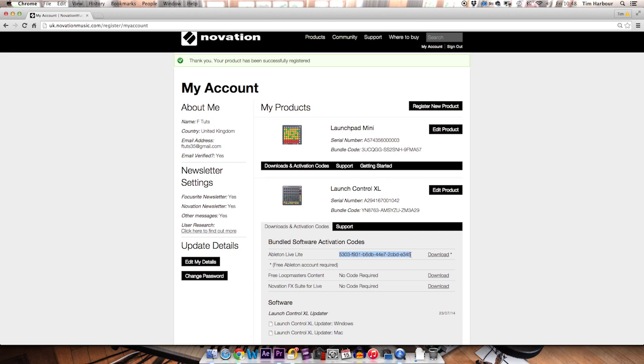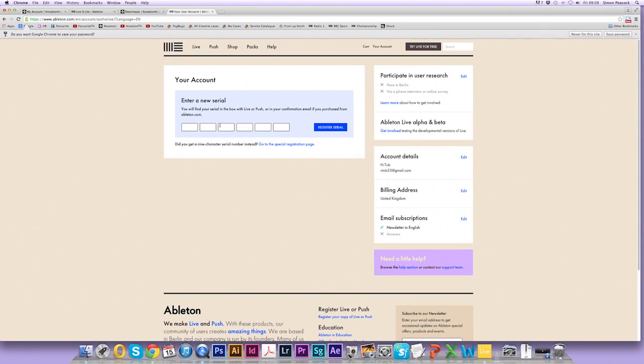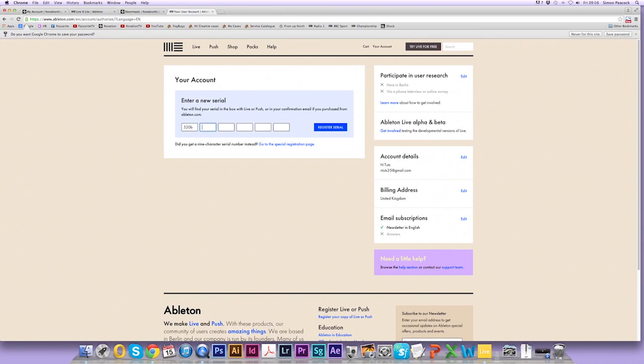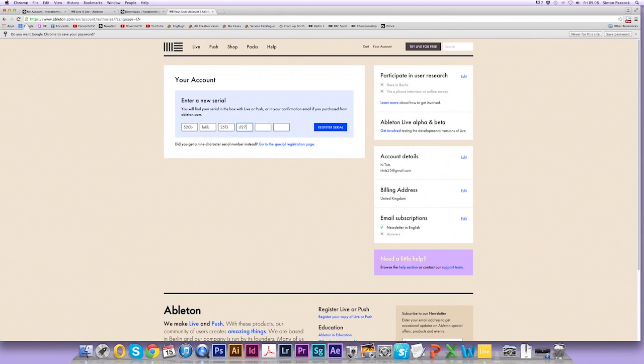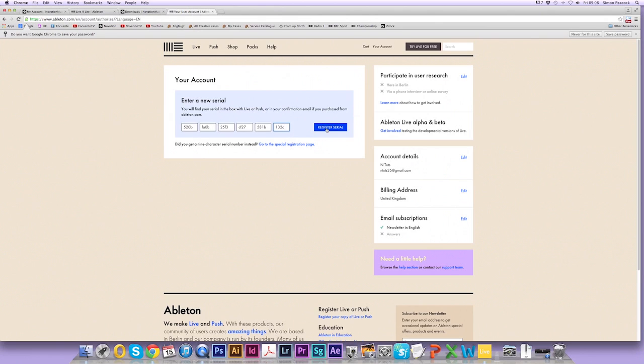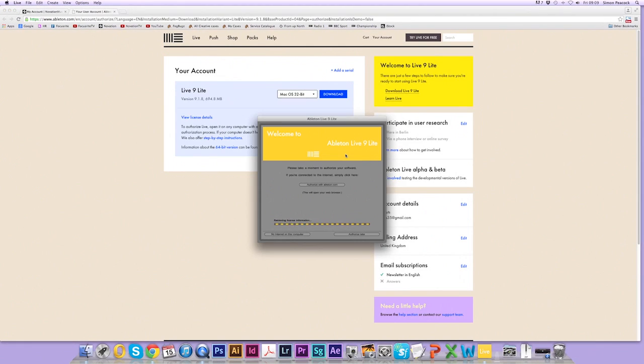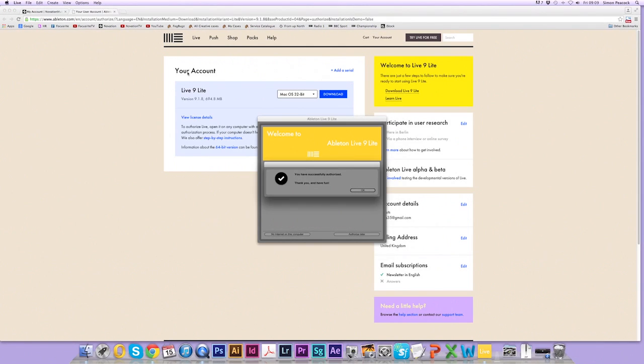So you can simply highlight this, copy it and paste it into the field. I'm going to enter it manually from my card. When you're done, click on register serial and this will authorize the software so you're ready to go.